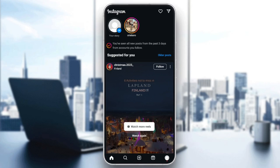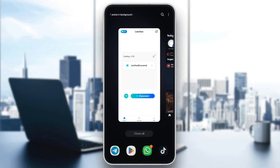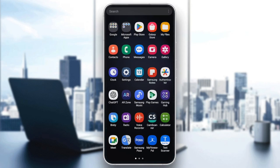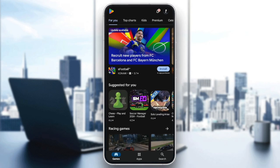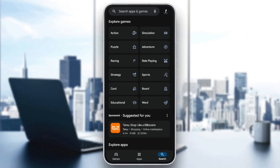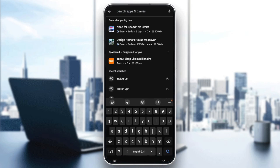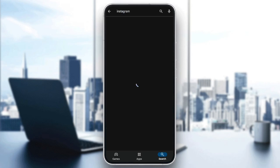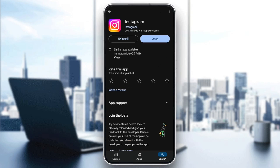So basically, the first fix that you should try is to quit Instagram, and then go ahead and search for Play Store or App Store on your phone. Go to the search section, click on the search bar, and search for Instagram. Once you find Instagram, go ahead and click on it, and then you're going to find two options: Uninstall, and right next to it, you're going to find Updates or Open.